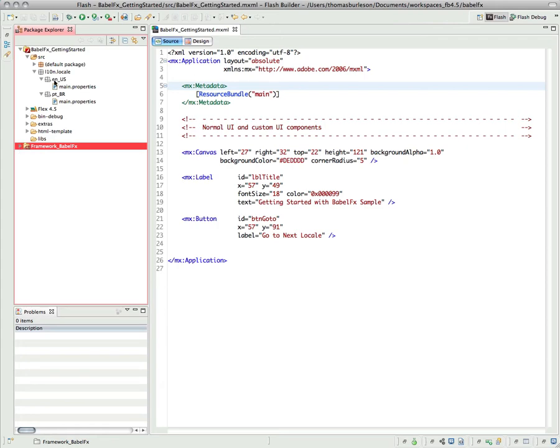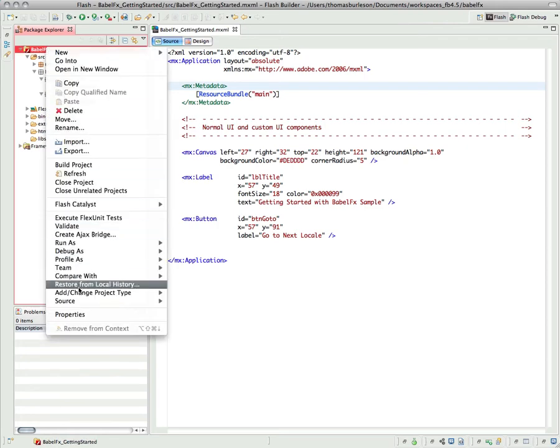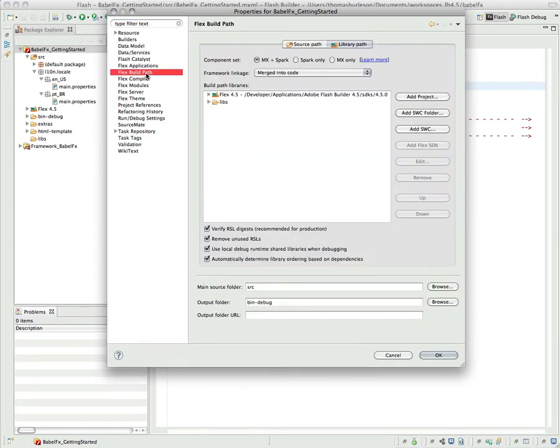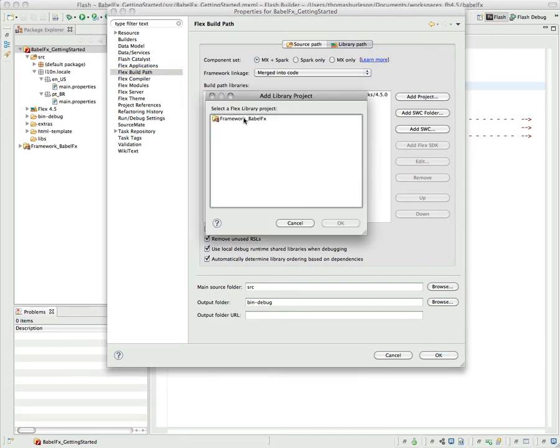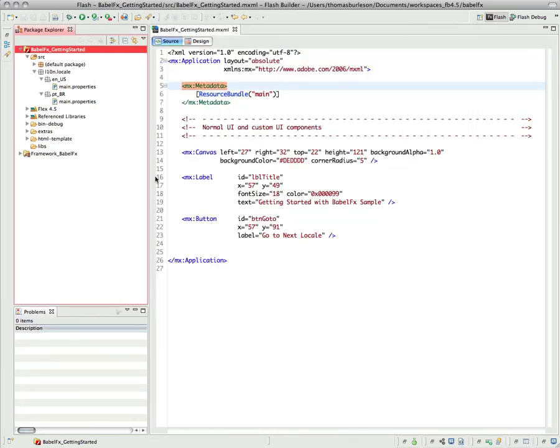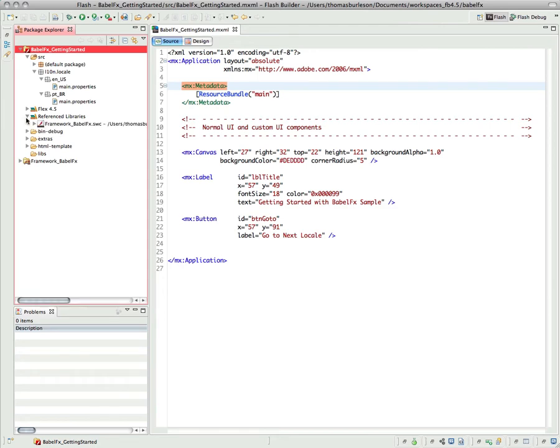Now that we have the BabelFX framework, the next thing we want to do is actually include that framework for use within this application. I can come over to the build path. I could just drop in the SWC from the build directory of that other library project, or I can just include the entire project. So for now, let's just include the entire project. Great. Now I have the BabelFX library referenced here.